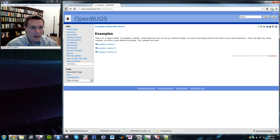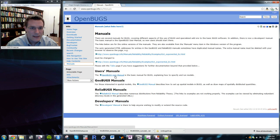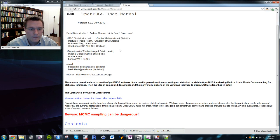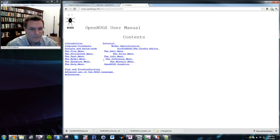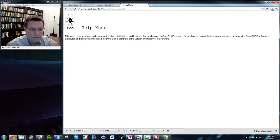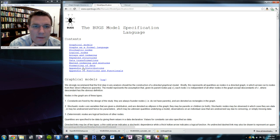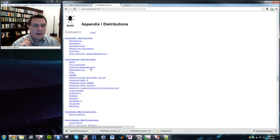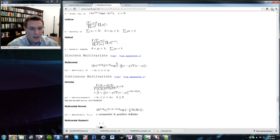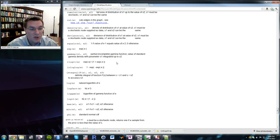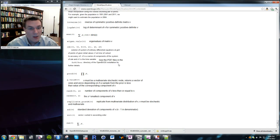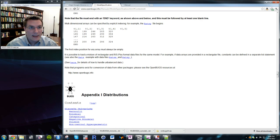They also have a nice appendix in their manual — under Model Specification — where all the distributions you can sample from and mathematical functions that WinBugs and OpenBugs recognize are listed. The online manual and examples are a great place to model your own work on what they've done and adapt it to what you'd like to do.